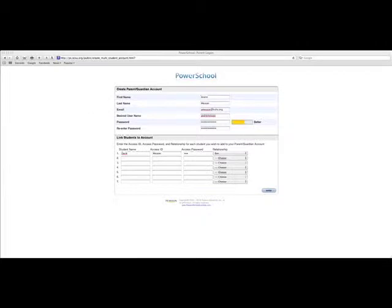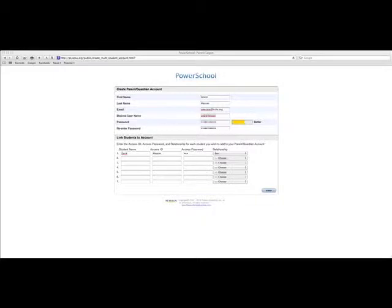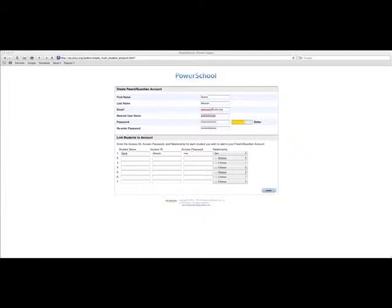Now, when you get to the fourth line, where it says desired username, this is what you are going to want to use from here on out to access PowerSchool. If you have a favorite username that you would like to use in all your accounts, or if you want something new, this is your opportunity. You are creating a username and a password that you will use from this point forward. Password must be at least six characters long, and then it will ask you to retype it.